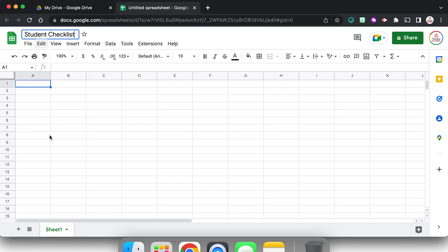But I also want to rename the actual sheet. So within Google Sheets, just like in Google Slides you can have different slides, you can have different sheets. Those are located down here at the bottom.